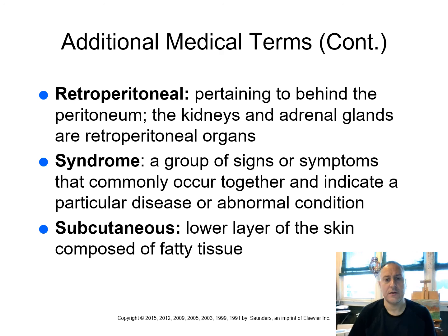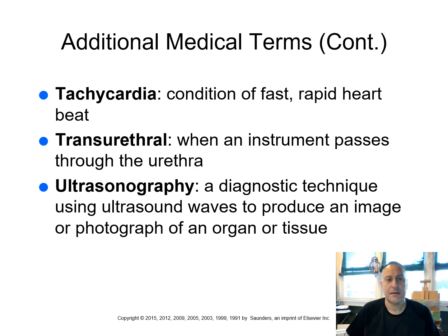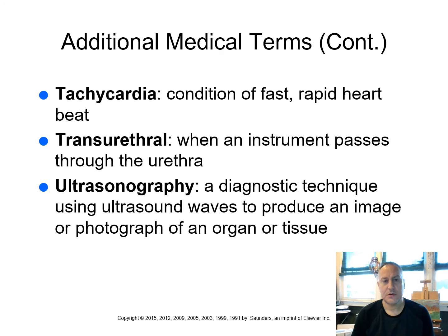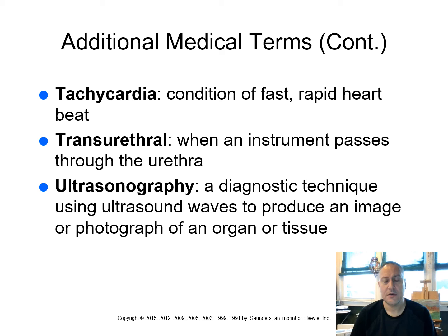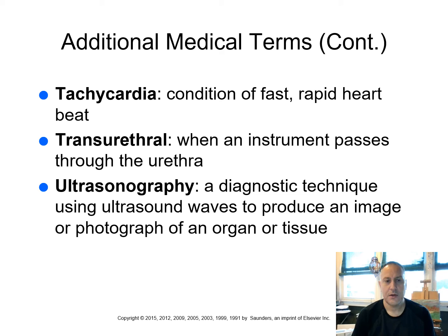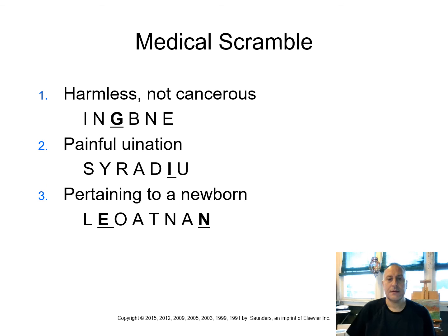We'll talk about syndromes when we talk about radiobiology, for example, and the different syndromes that can occur when high amounts of radiation are imparted to the body. Subcutaneous, remember sub means under. So it's the lower layer of the skin composed of fatty tissue. Tachycardia, as I mentioned, condition of fast or rapid heartbeat. Transurethral. Remember trans means across. Your urethra is the tube between your bladder to the exterior. We want to keep these terms in mind. We've got urethra, which is the term for the tube that goes from the bladder to the exterior versus the ureters, which are tubes that are going from your kidneys to your bladder. Ultrasonography, a diagnostic technique that uses ultrasound waves to produce a diagnostic image or photograph of an organ or tissue.